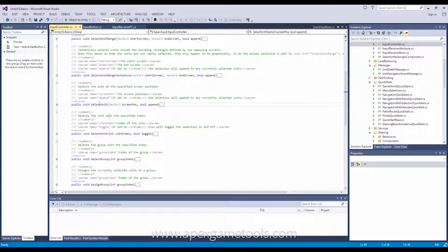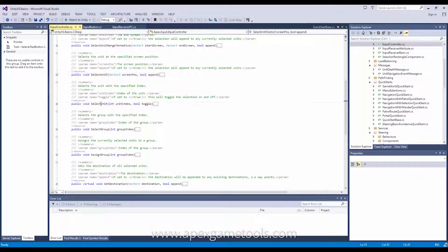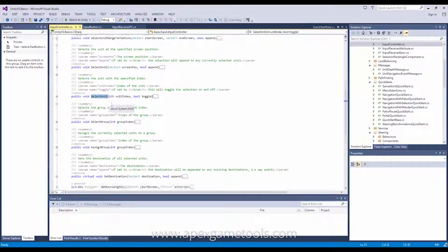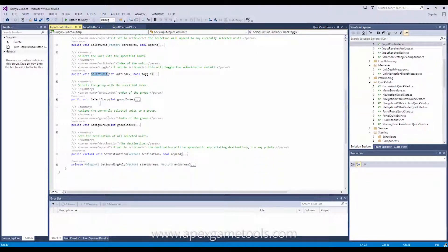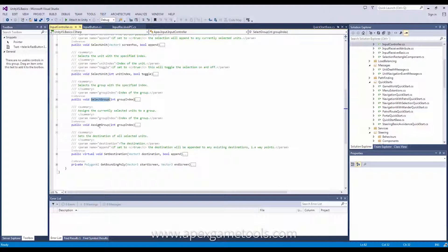Then you can select a unit directly, either by position or by its index. And then you have an option to select groups and assign groups. Selecting groups is for grouping up units, assigning them some index, and then you can select the group by pressing that same index number or whatever other keyboard key.